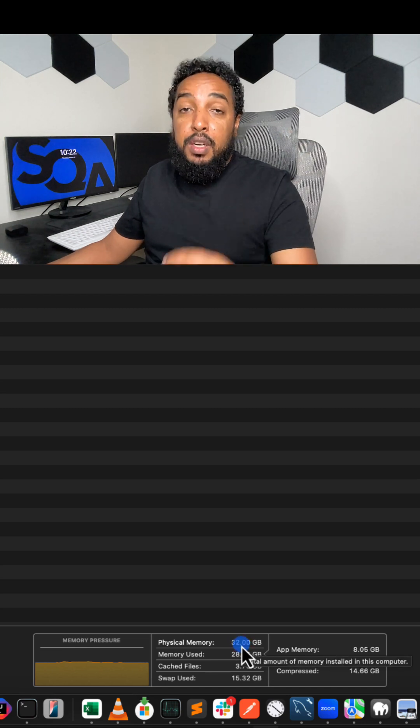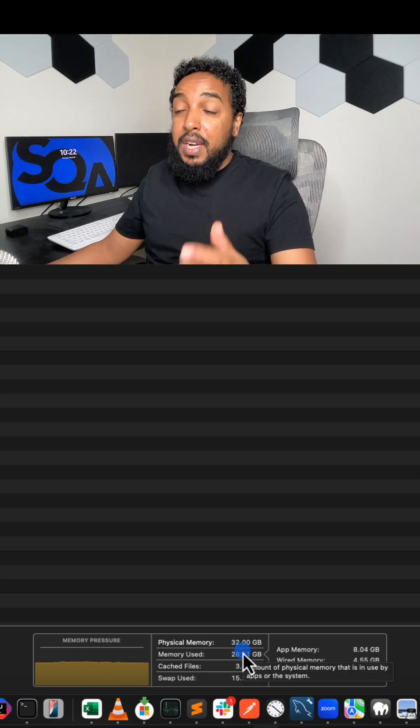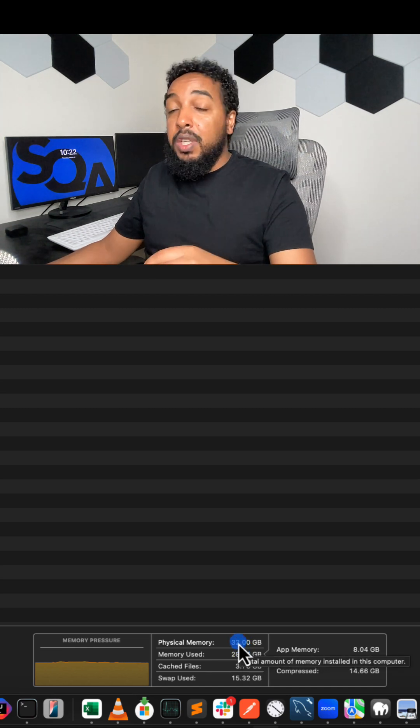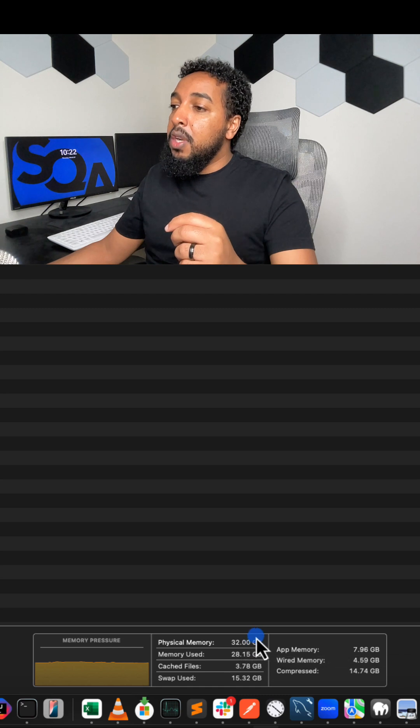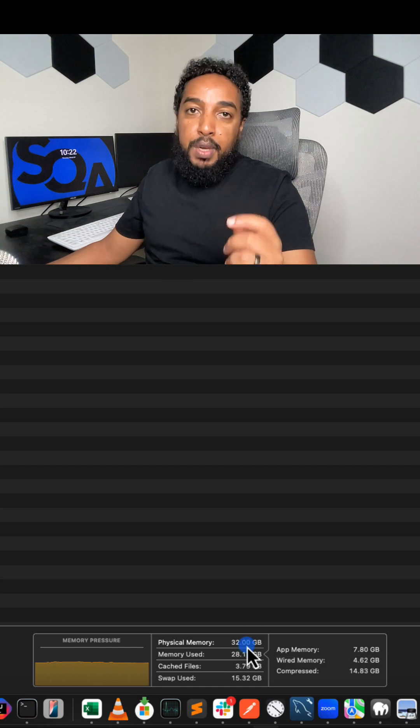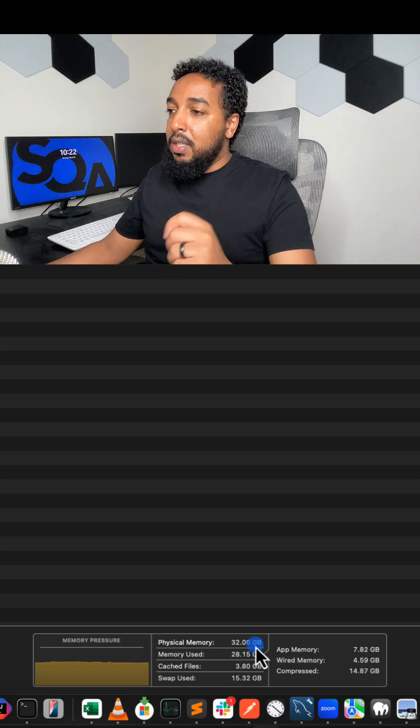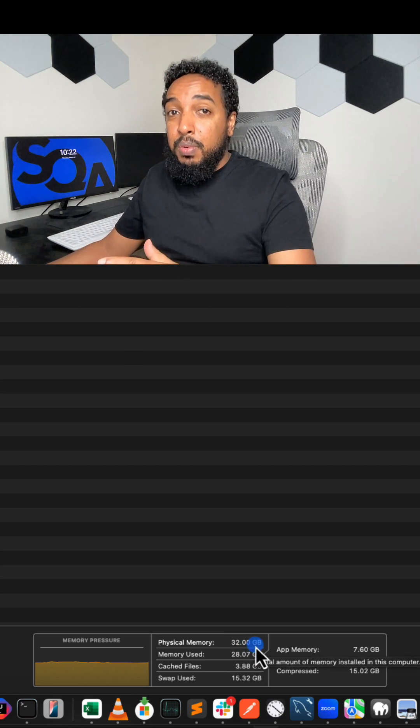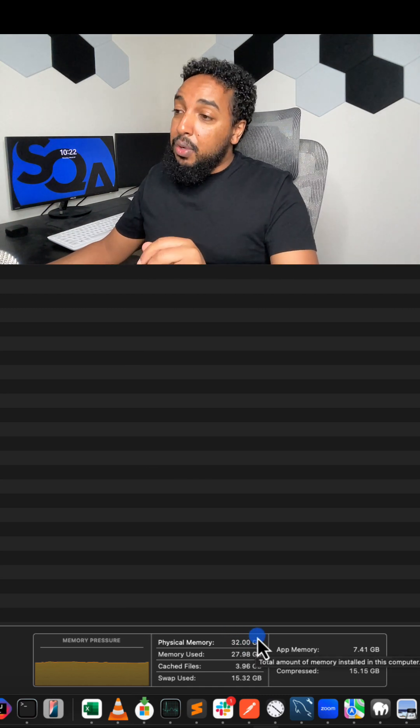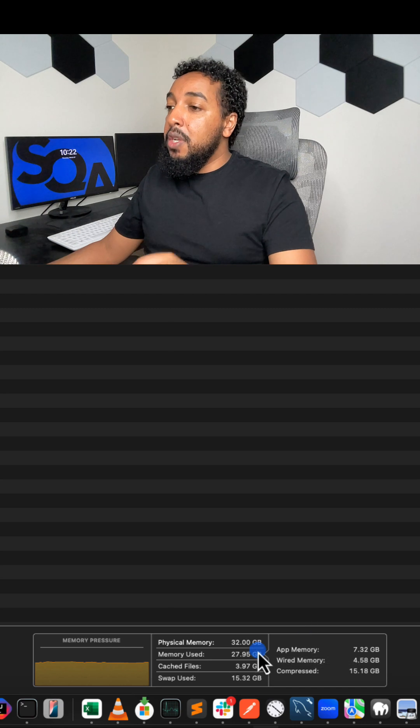You probably have a 32, a 16, or an 8. If you have anything more than 32, you've got a really good computer. But most people have 16 these days. If you have anything below 16 and you're into programming, you're going to run into issues.